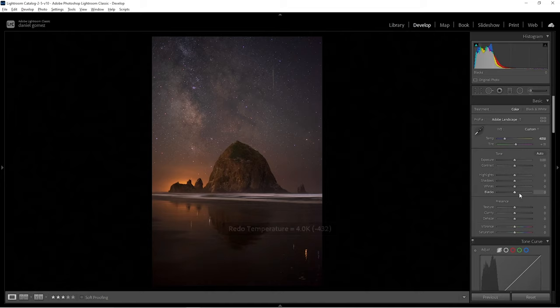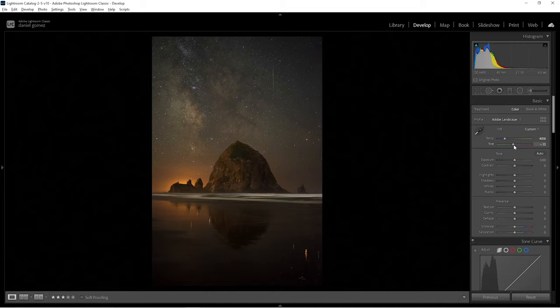Tint is definitely up to you. I'm more a person that leans to the right when using tint. If you go far to the left, a lot of the natural pinks in the sky are kind of lost. And if you go too far right, obviously you're going to have a green photo. I'm going to settle at about 16 for now.